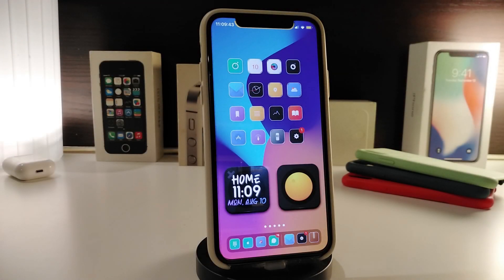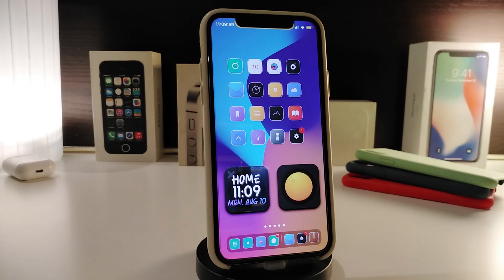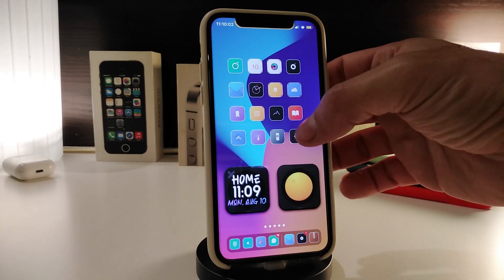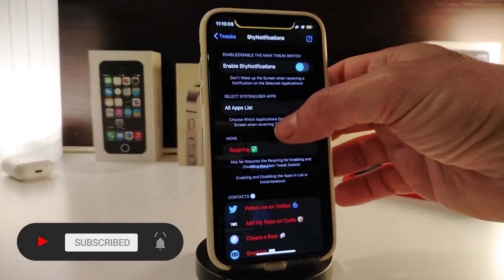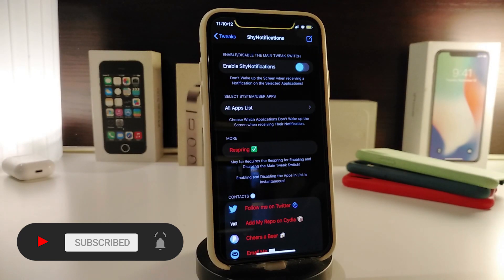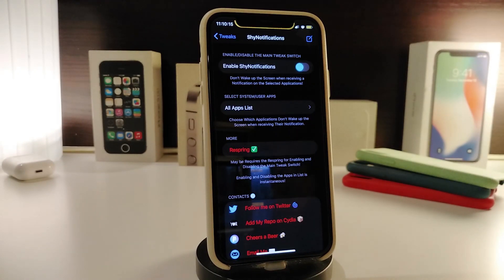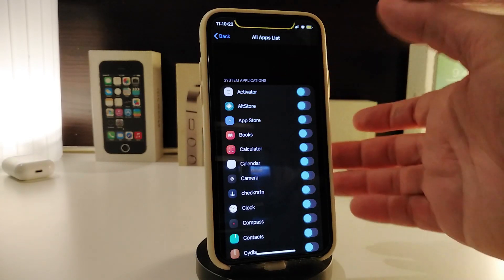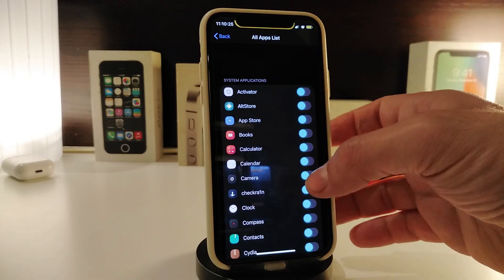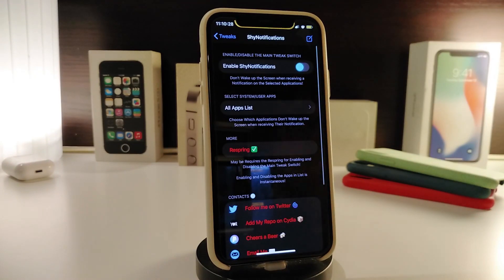Number one on my list is the Shy Notification tweak. Once you install it on your iPhone, you can enable it and it will hide notifications when you receive them. You can configure everything from under the settings — enable Shy Notification, then go to the all apps list to select which specific applications you want to hide notifications for.